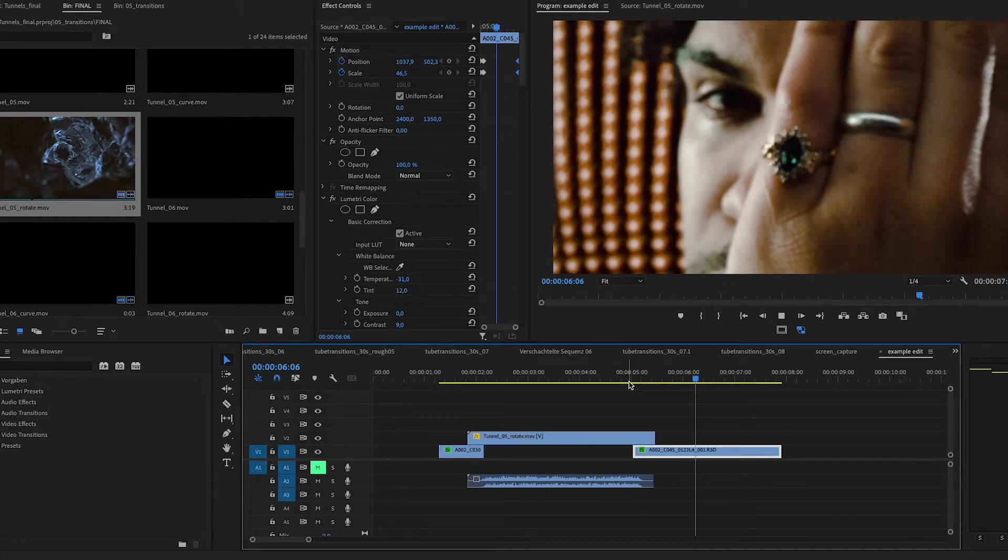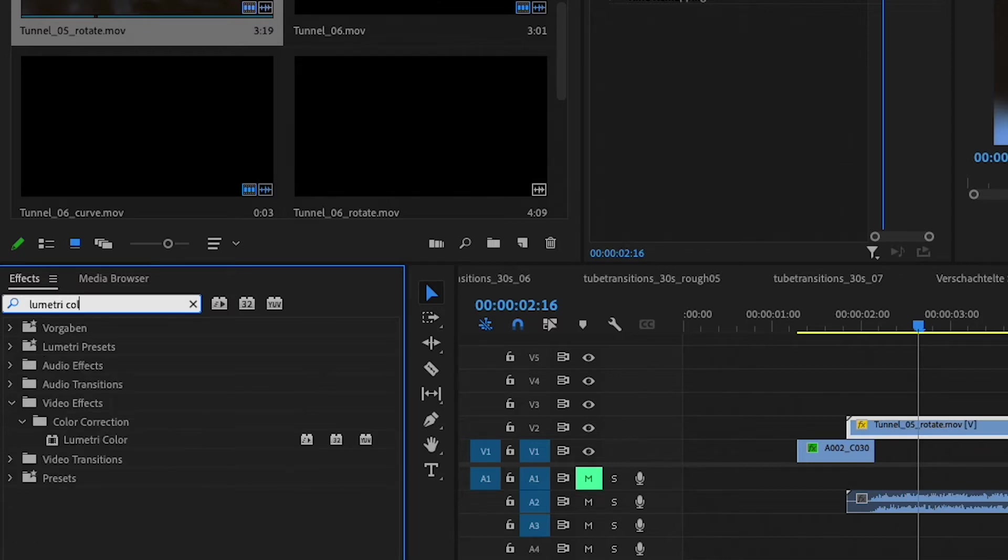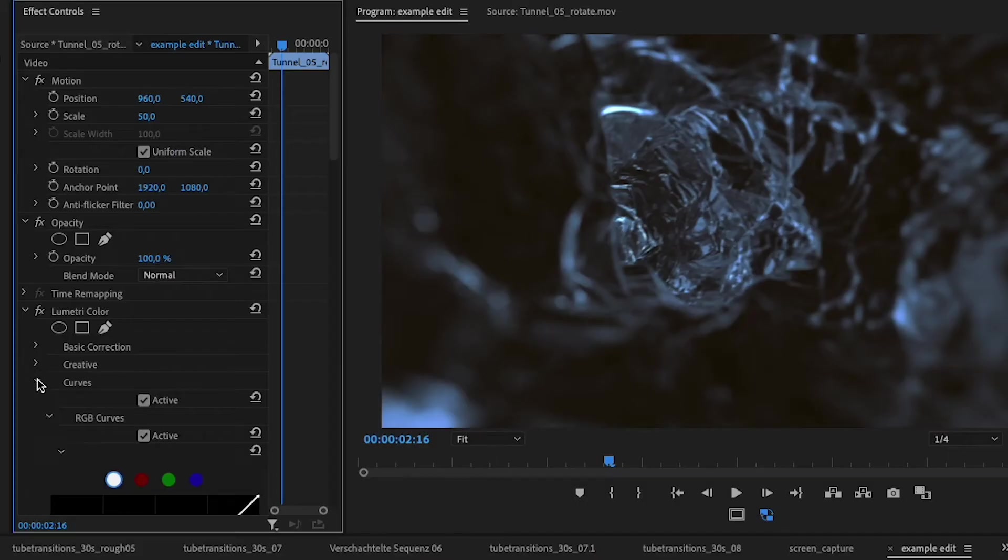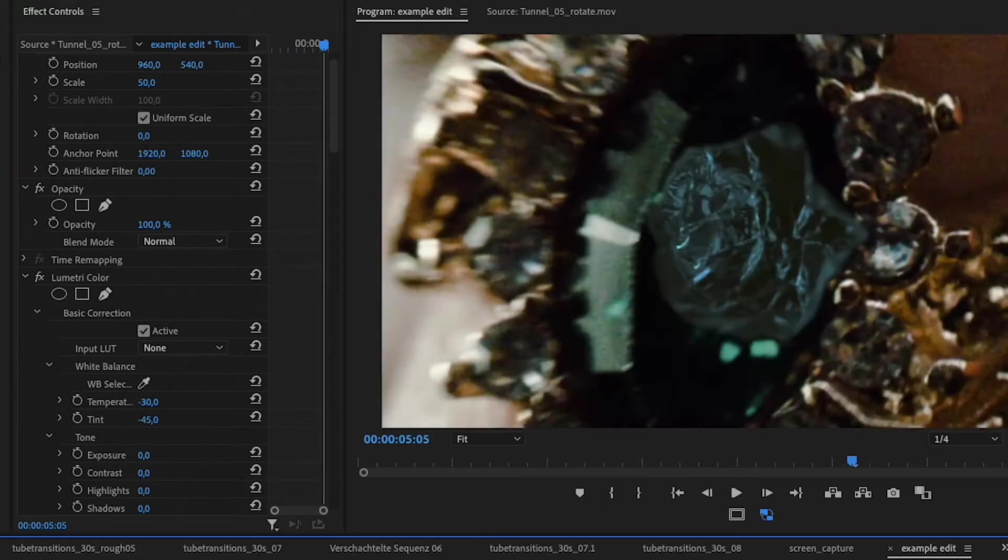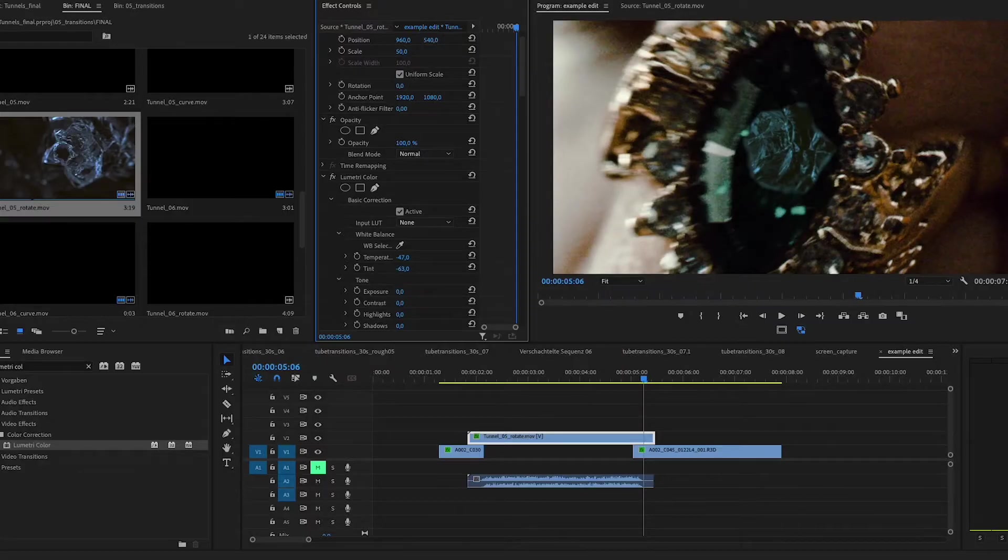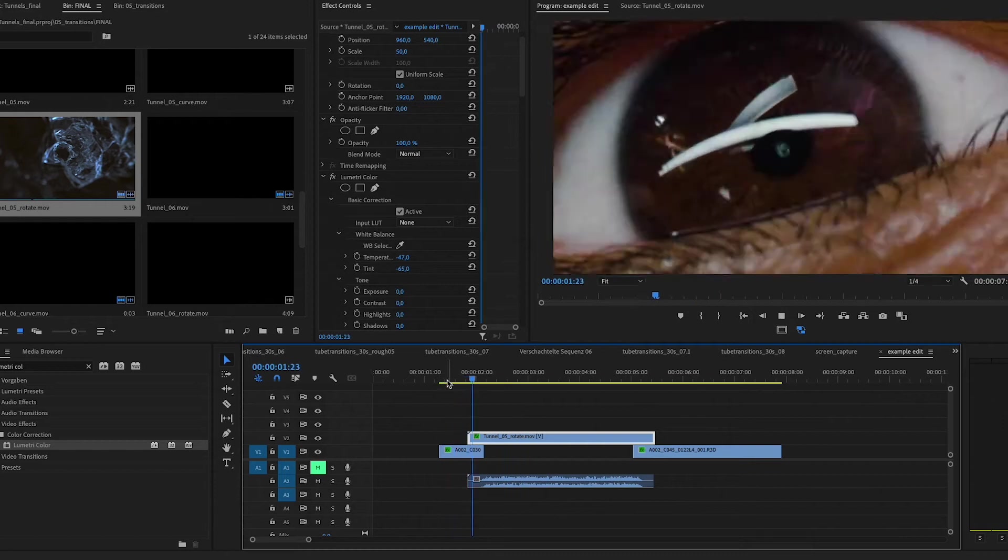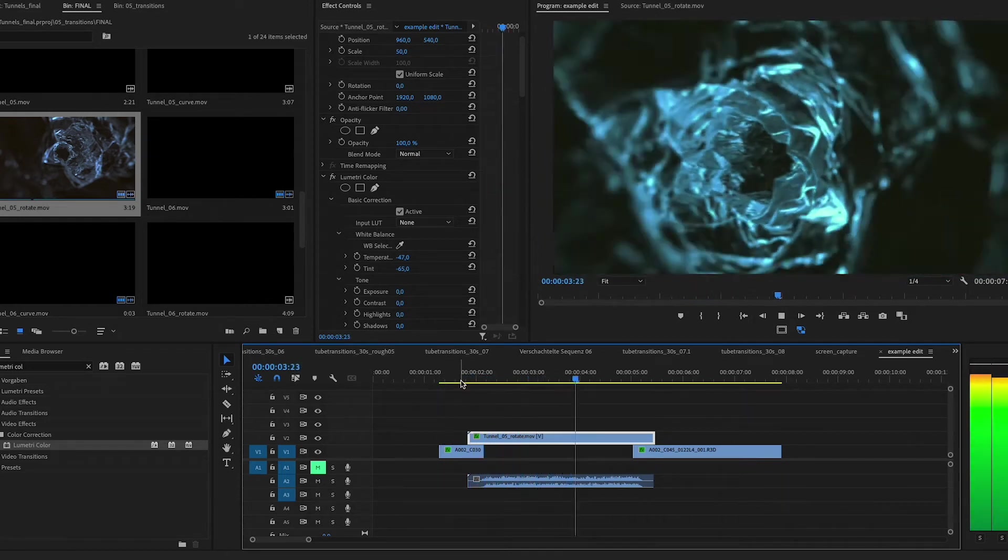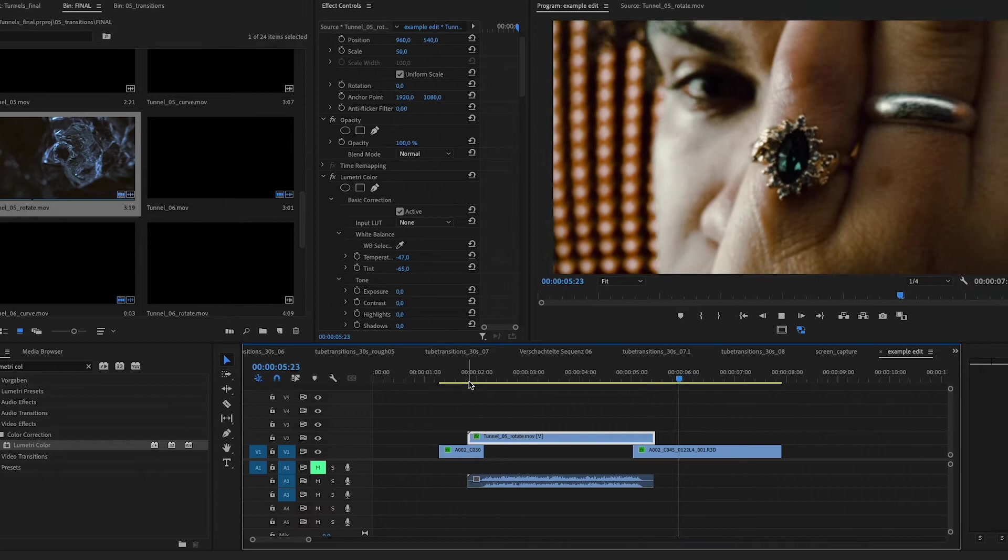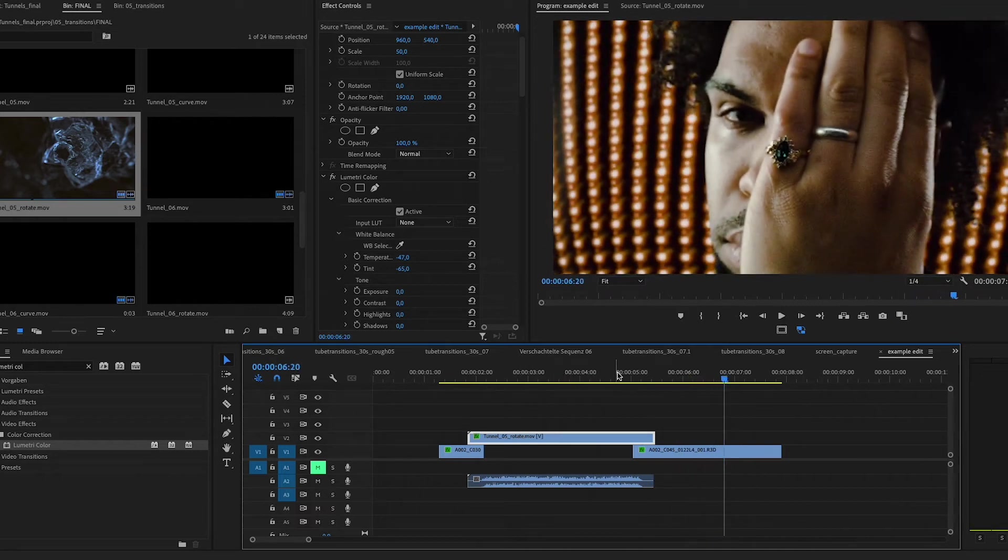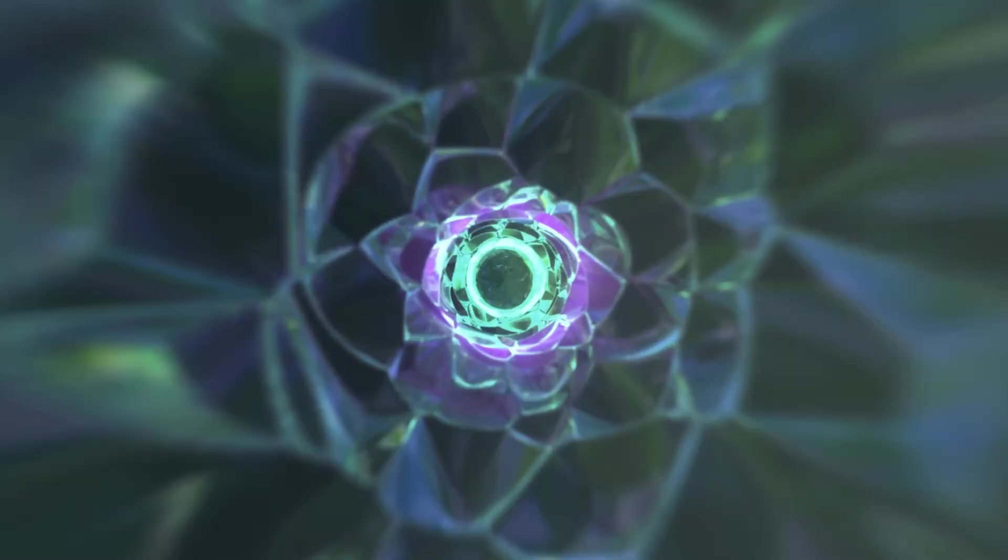And to do this, we're going to use the Lumetri color effect. So once you add the Lumetri color effect, we're going to go into the basic corrections and just tweak this tint and temperature a little bit. So I'm going to make the temperature more blue and the tint a little more green. And this is basically the quick and dirty way to do these transitions. And listen, this already looks great, but we can take this a step further. So let me show you with another example.